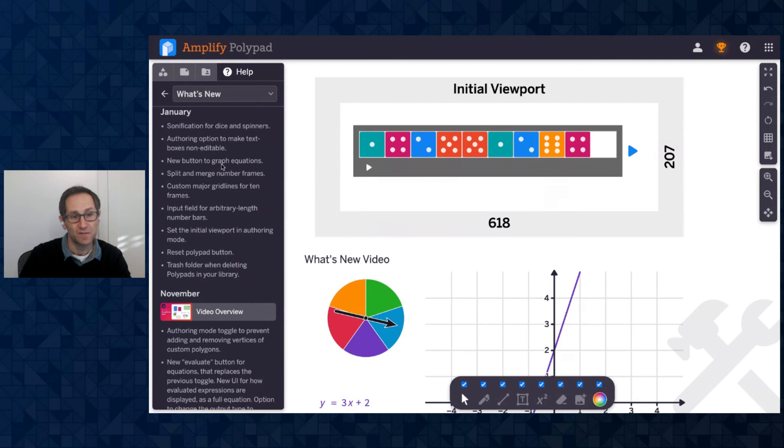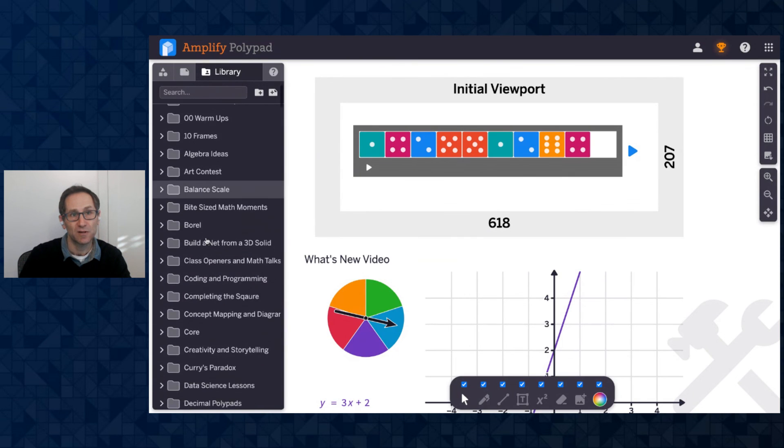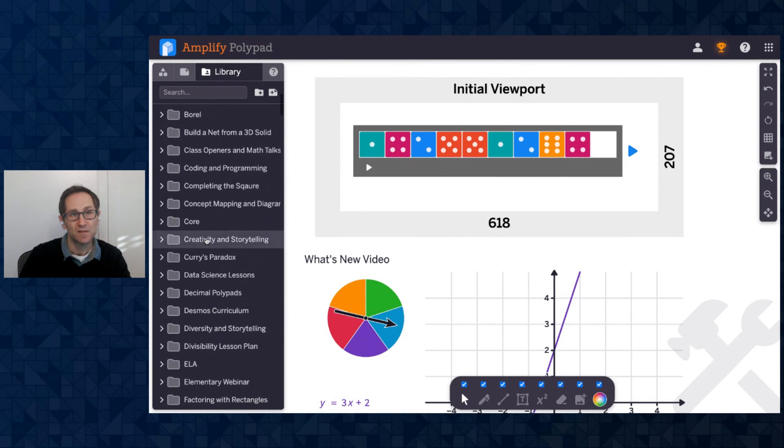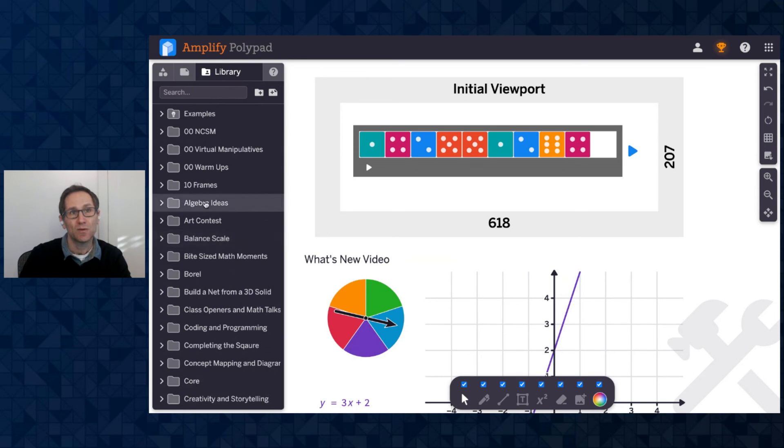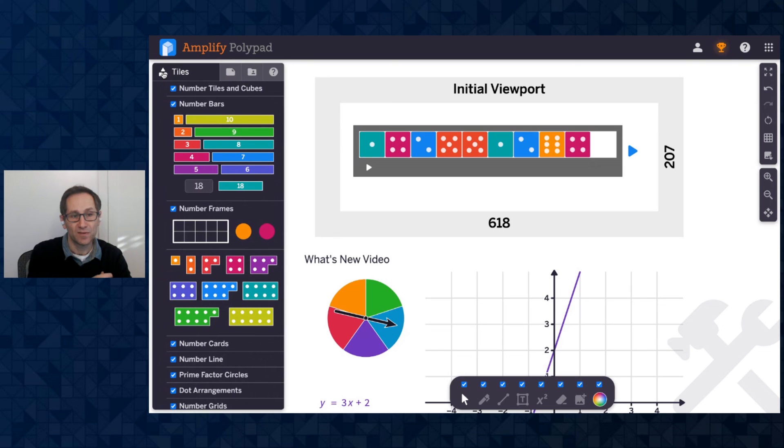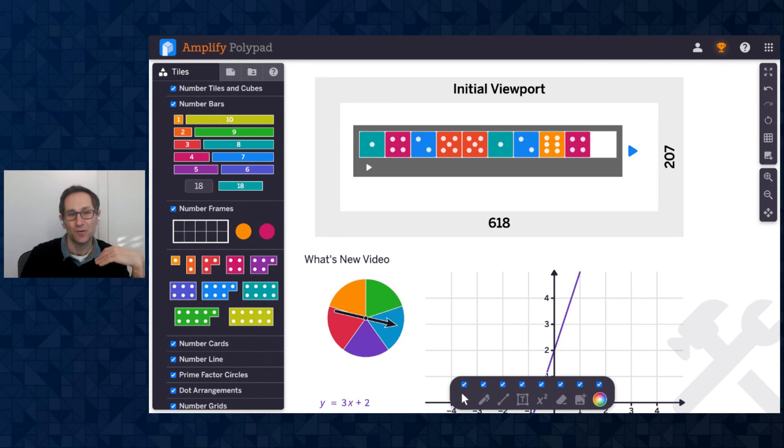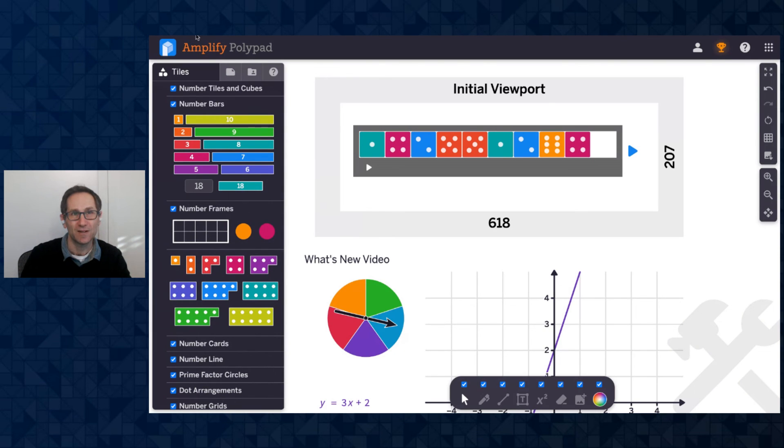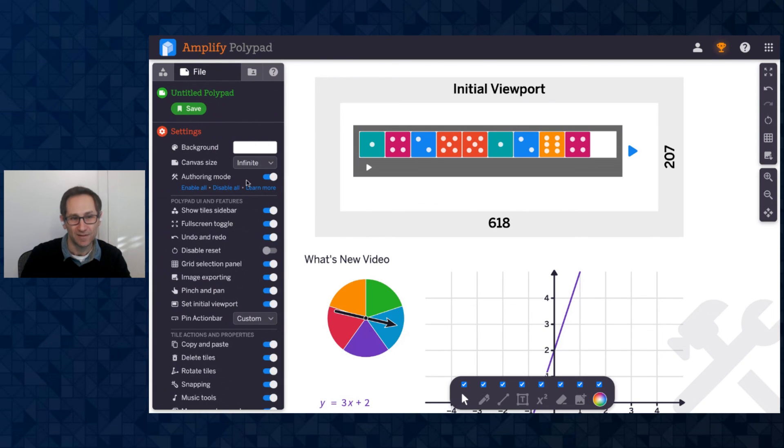And then finally, we added a trash can when deleting a polypad from your library. So if you have a polypad and you've saved it in your library, here's the library tab. These are all my saved polypads. If you open one and you delete it, there's a new folder with your deleted polypads. And then you can go into the deleted folder and recover a deleted polypad or delete all of the ones that are in the deleted folder.